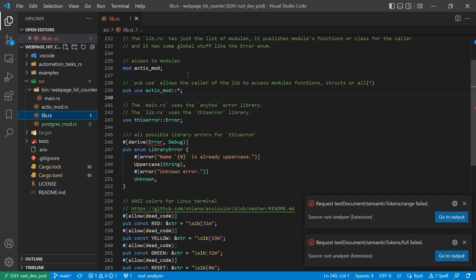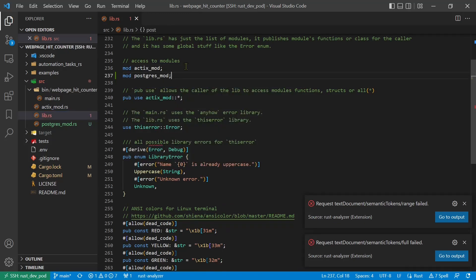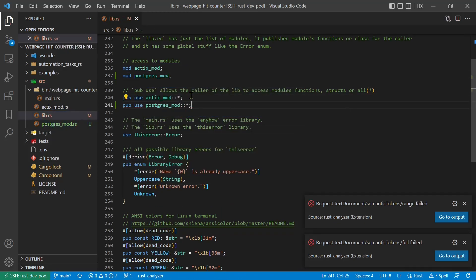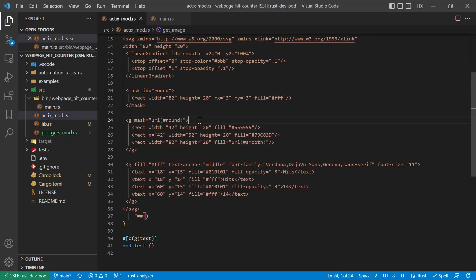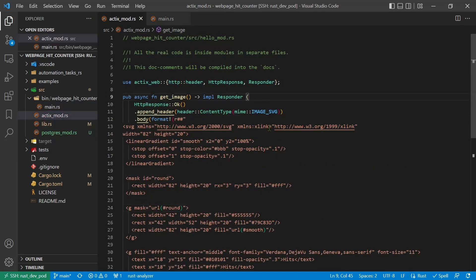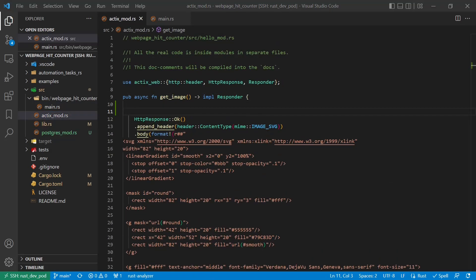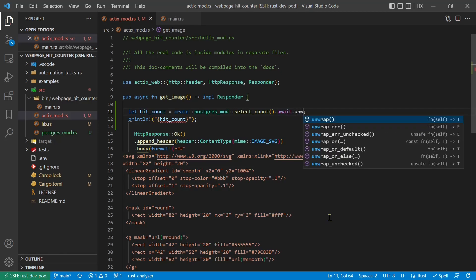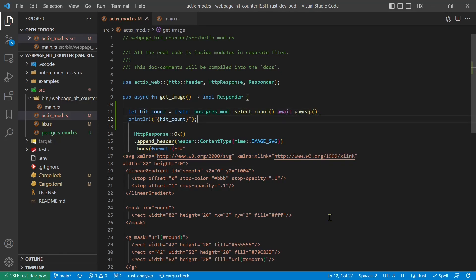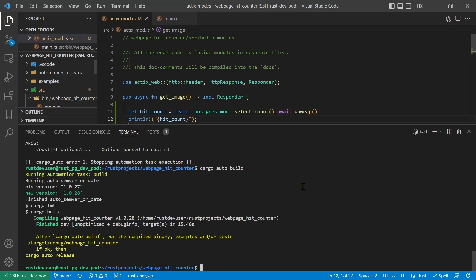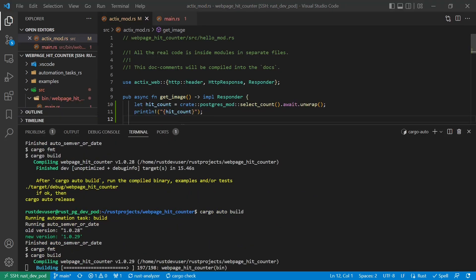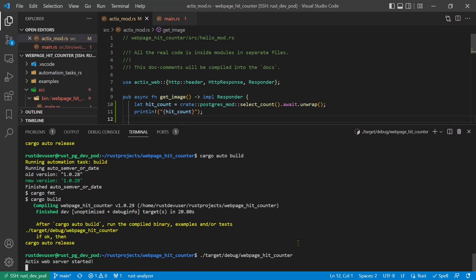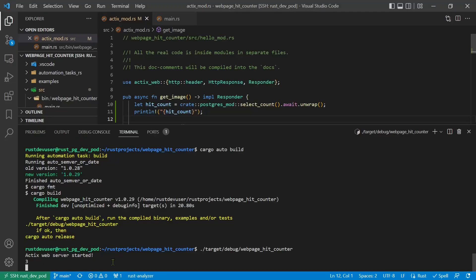We have to add the new module to librs. In the Actix module we call the function and print the result to the terminal. Ok. Build it. Open it in the browser. It works. Check the terminal and we see the number 3 that was read from the table. Perfect.